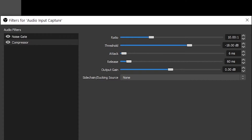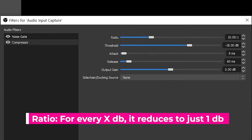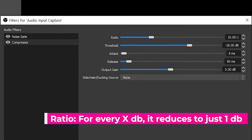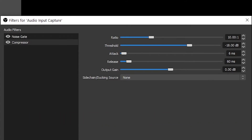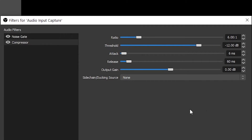The default settings in OBS are a good starting point, but the 10 to 1 ratio is a bit intense. What this means is that for every 10 decibels the audio source is above the stated threshold, it will actually only be 1 dB louder. Therefore, the higher the first number, the more aggressive the compression. For your voice microphone, 6 to 1 is a more appropriate ratio, but you can find your perfect ratio through testing. The threshold is the decibel level at which the compressor will kick in — something between minus 20 and minus 10 dB should do the trick. And now here is my sample audio with no filters, just the noise gate, and then with the noise gate and compressor.